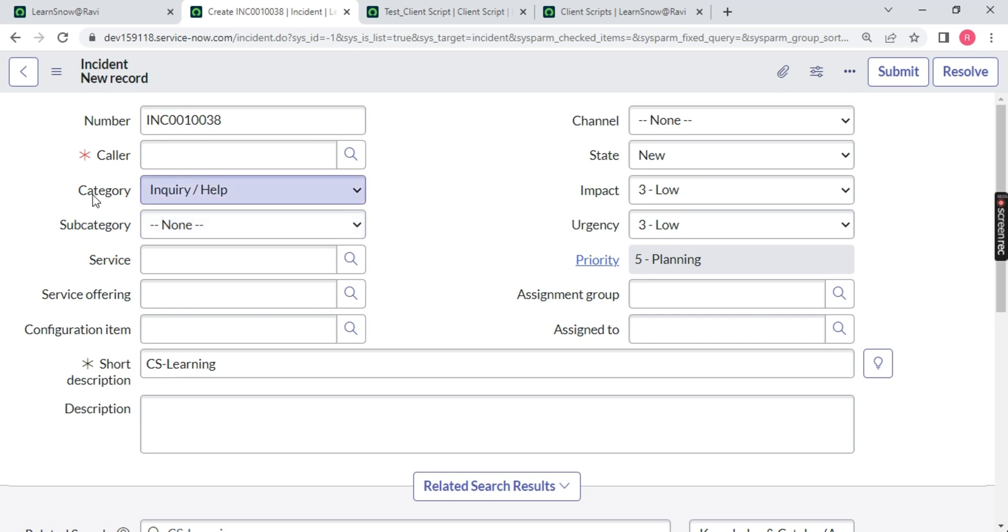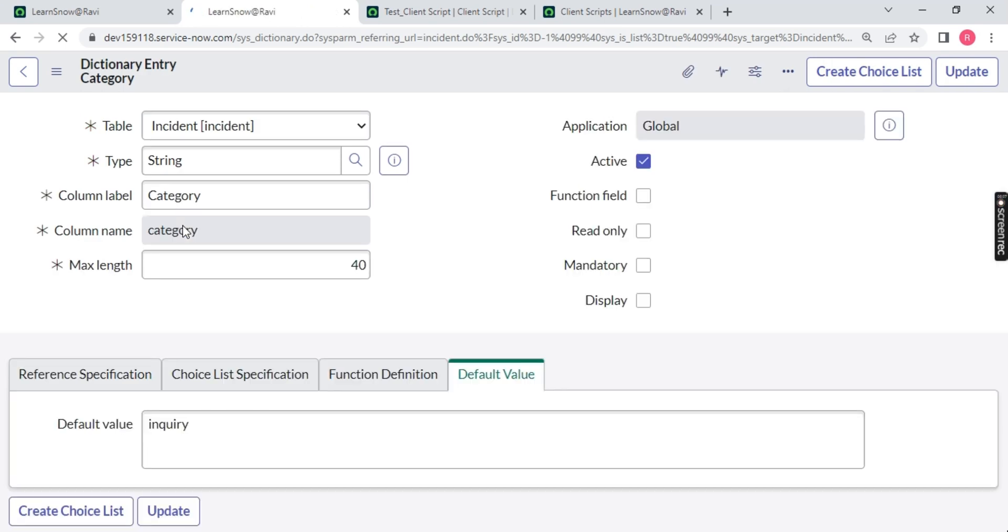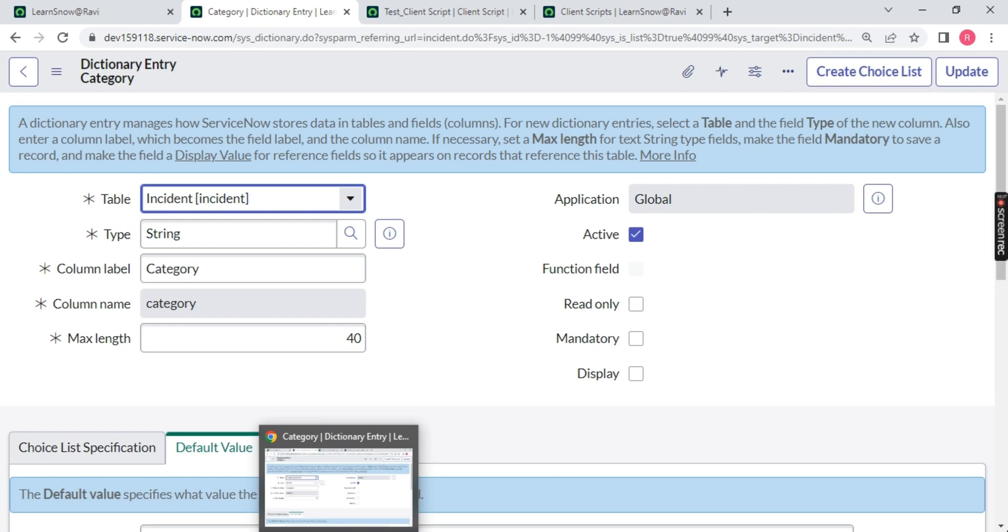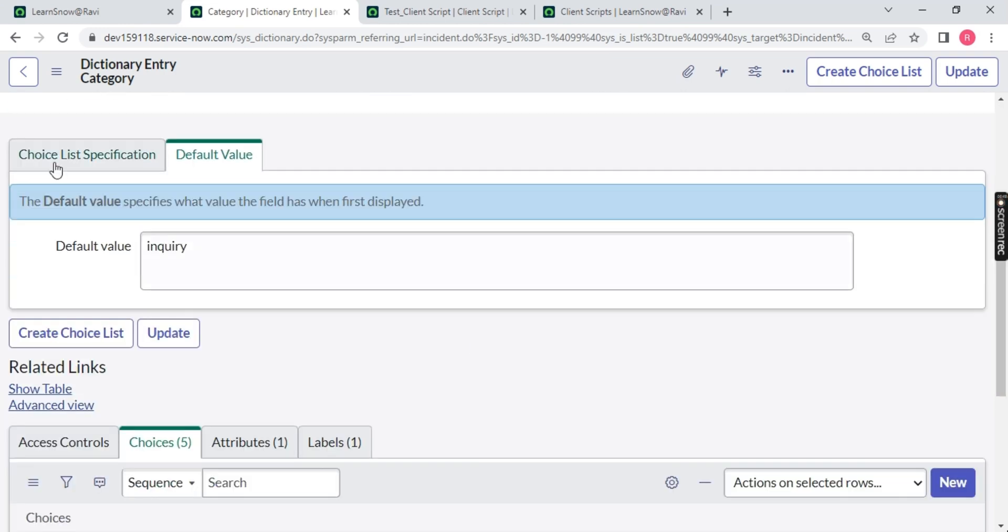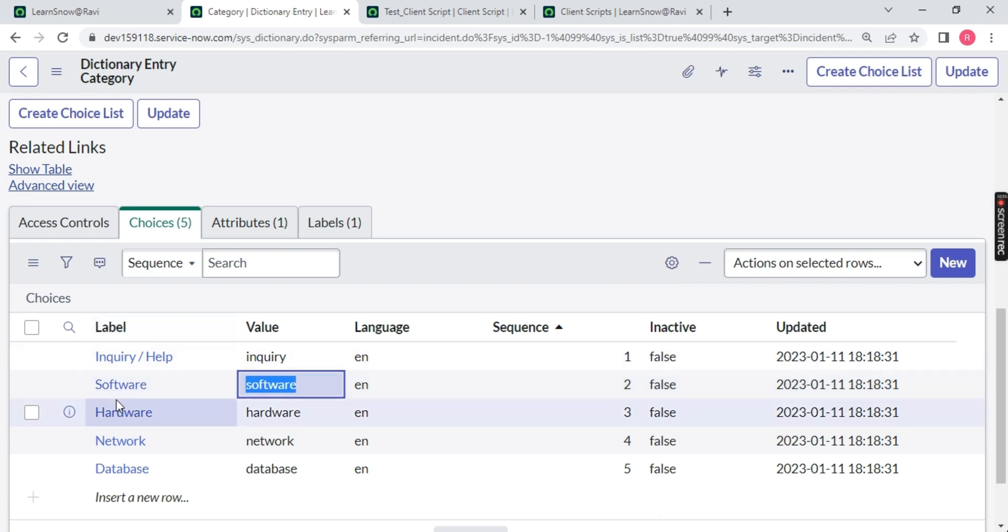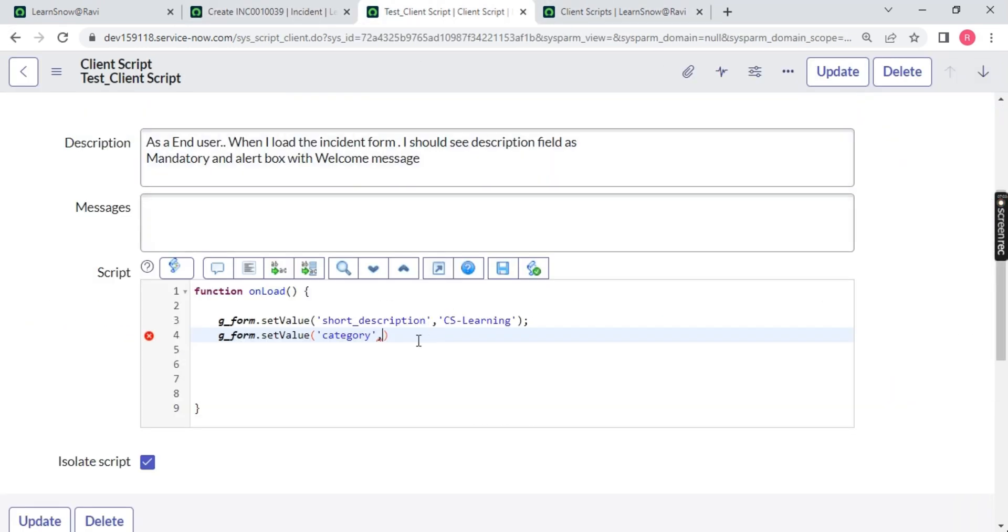You can right click it, configure your dictionary. Go to the dictionary of it. As we mentioned in my session when I created a table, you can go back and check that session - how to create table. All the entries are available on the dictionary. Because table is a dictionary and inside dictionary you have a word. Words are nothing but your columns. Come down to choices, and the backend name of software is small software. So what we will use? Small software instead of capital software. Because this is just a label. Label can be anything, but the value should be used always.